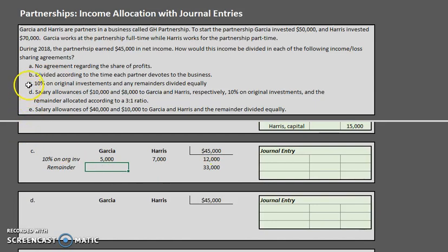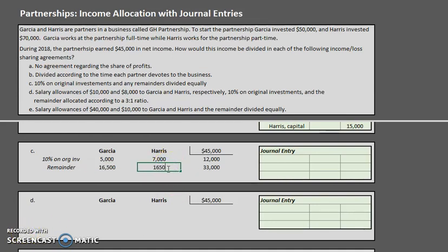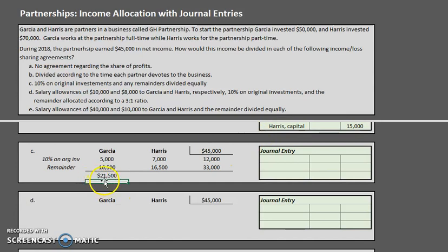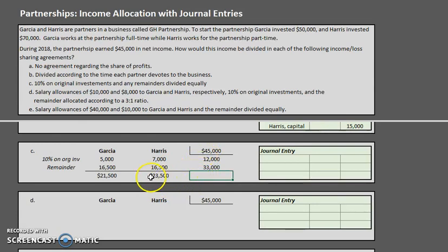Any remainders are divided equally, so Garcia gets half of $33,000 and Harris also gets half of $33,000. Adding everything up: Garcia receives $5,000 plus $16,500 for a total of $21,500, and Harris receives $7,000 plus $16,500 for a total of $23,500. Checking: $21,500 plus $23,500 equals $45,000.